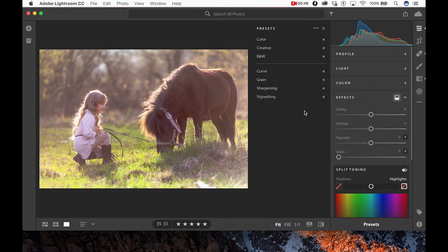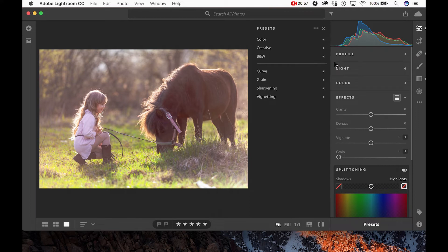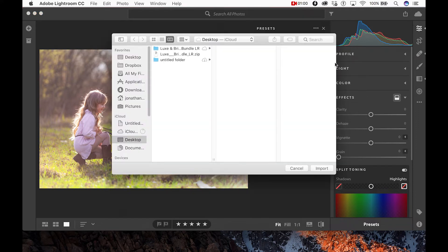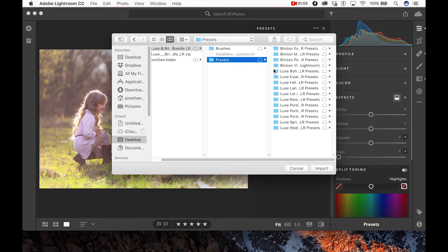Here you'll see a little three-dot icon. Select this, and then click Import Presets. A window will appear for you to locate your files. Once you've located your files, simply select Import.